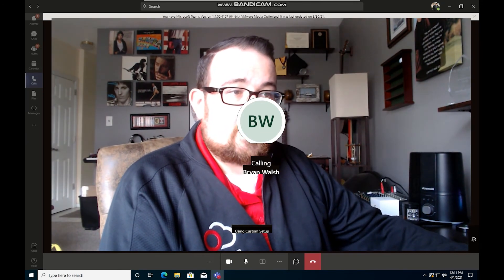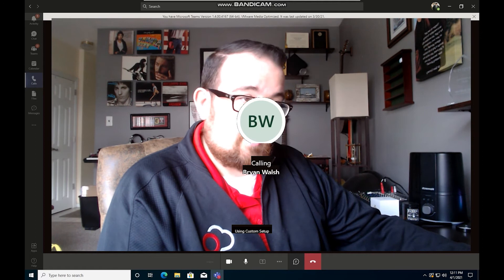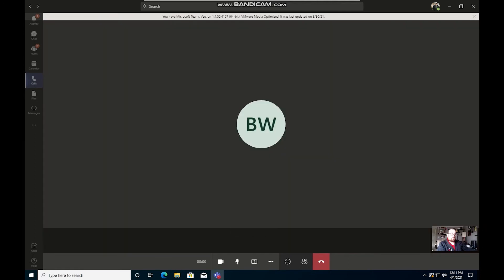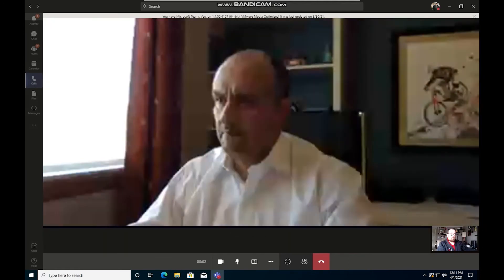So we do see a reflection of the video processing for my side. So this is what Brian will be looking at and seeing. And we see Brian connecting in as well.